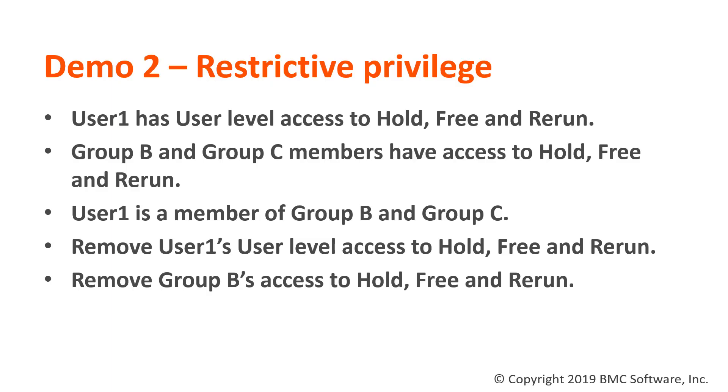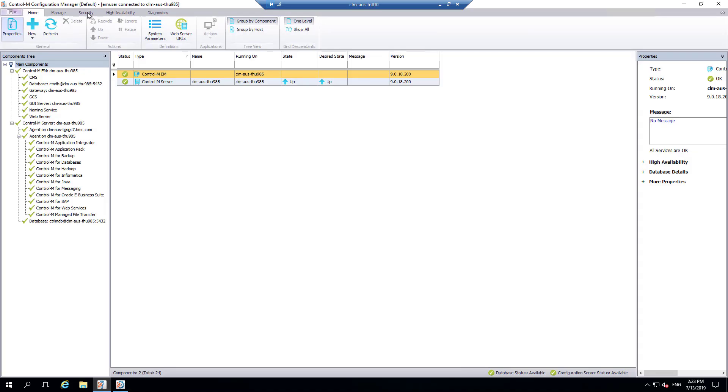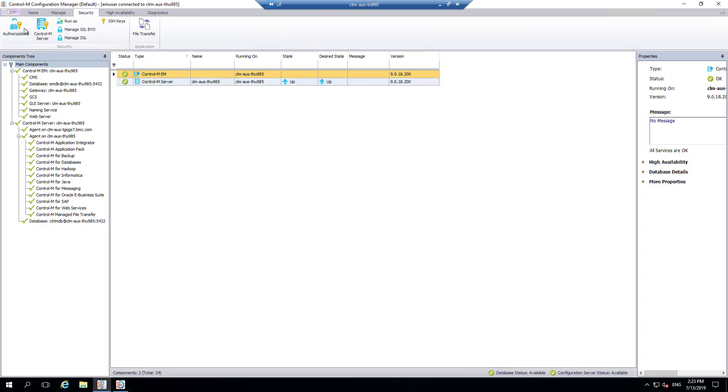Currently user 1 has access to hold, free, and rerun active jobs. Group B and C members both have access to also hold, free, and rerun jobs. User 1 is a member of both groups.